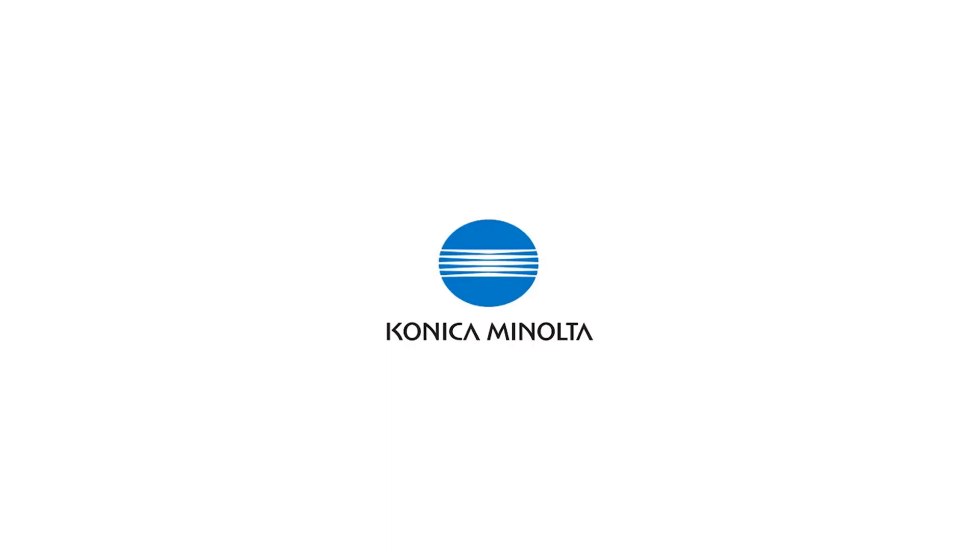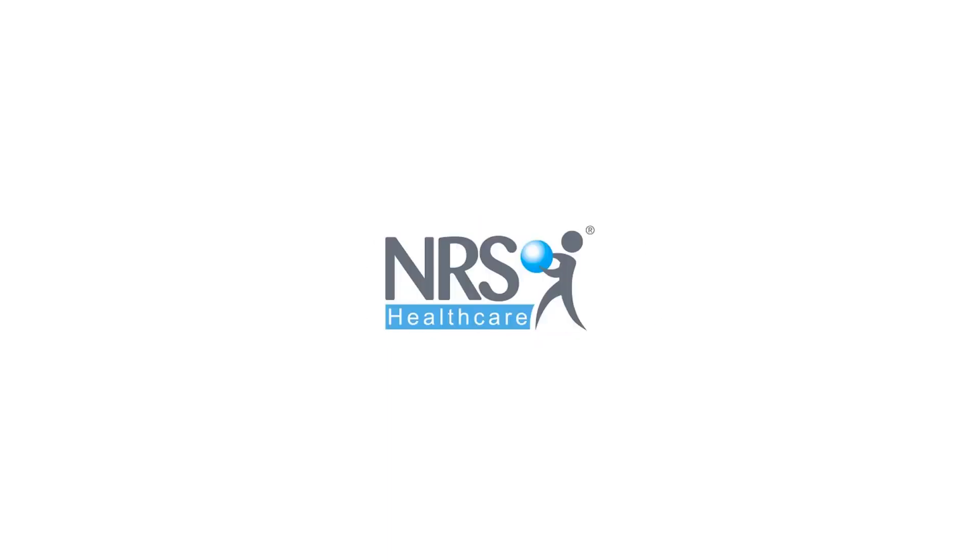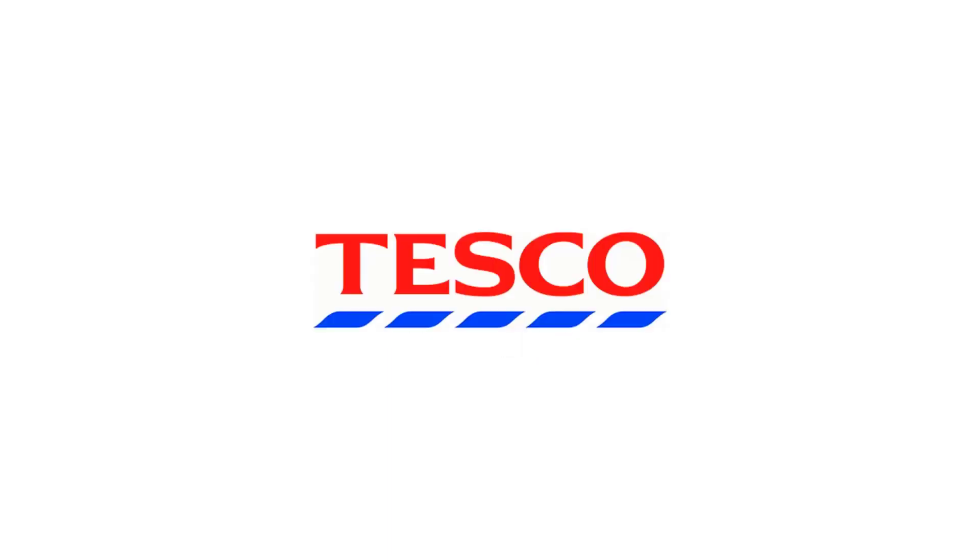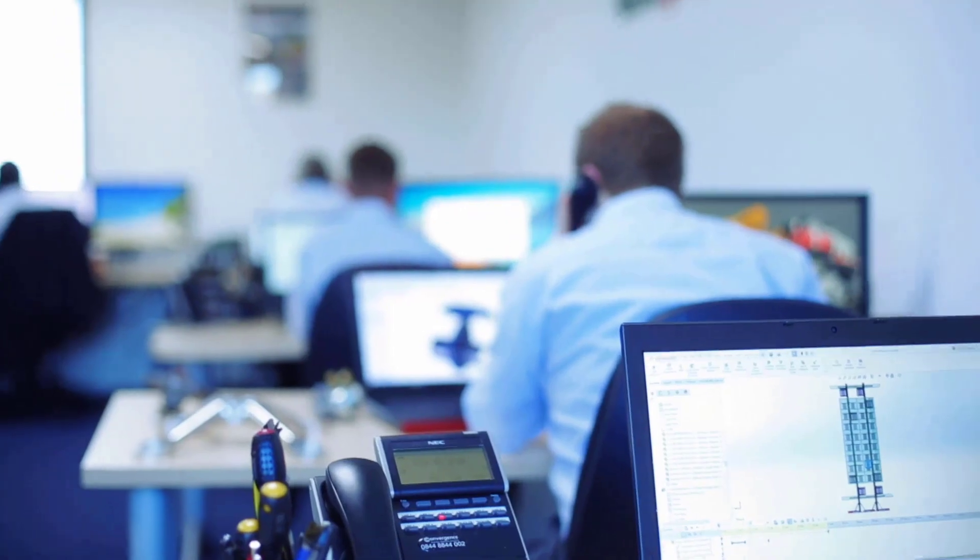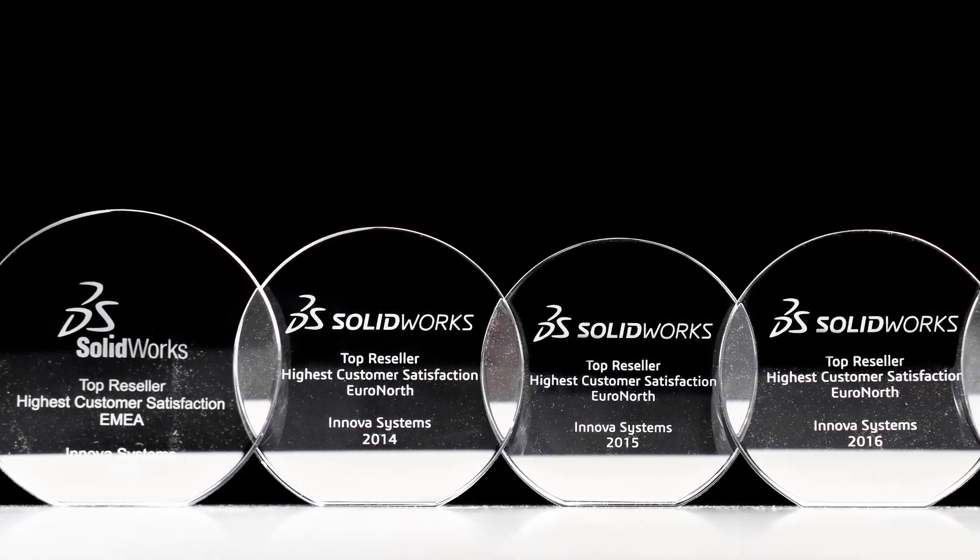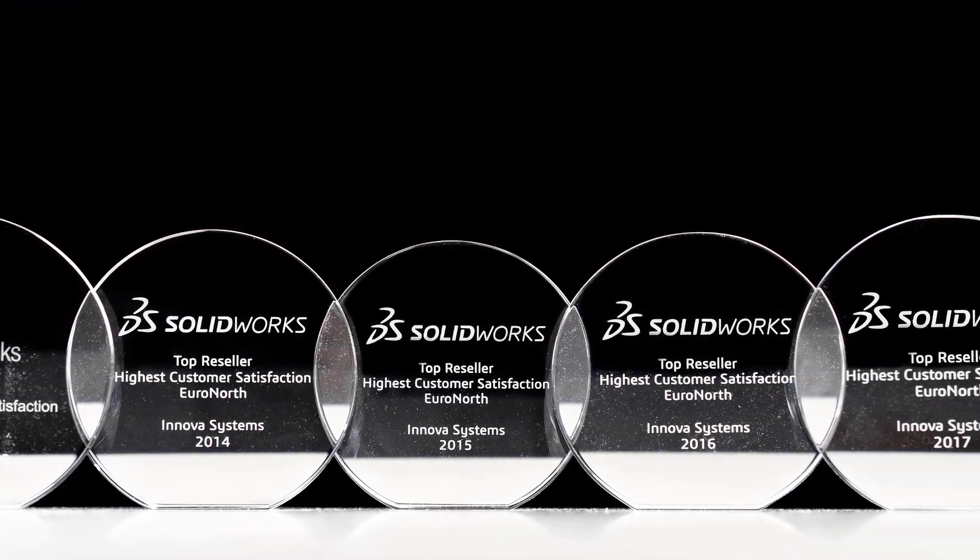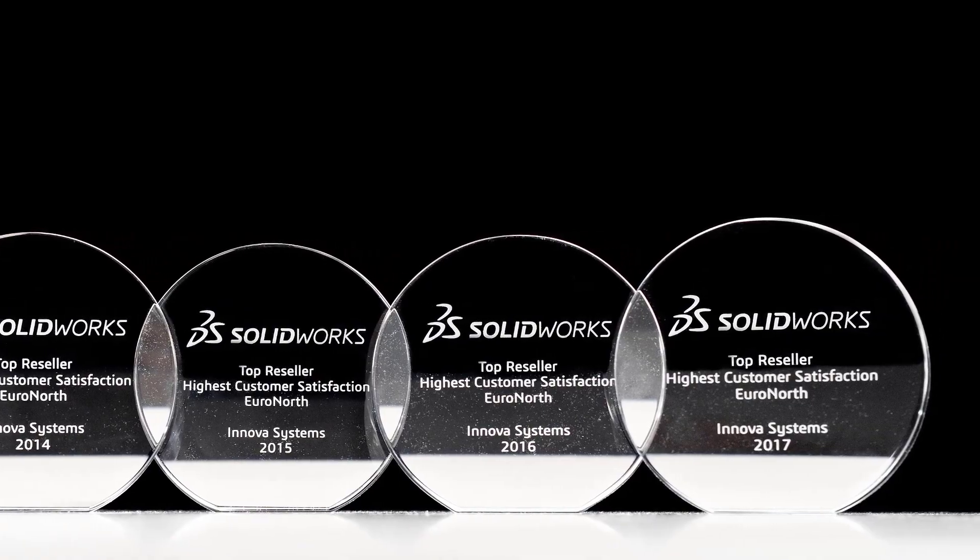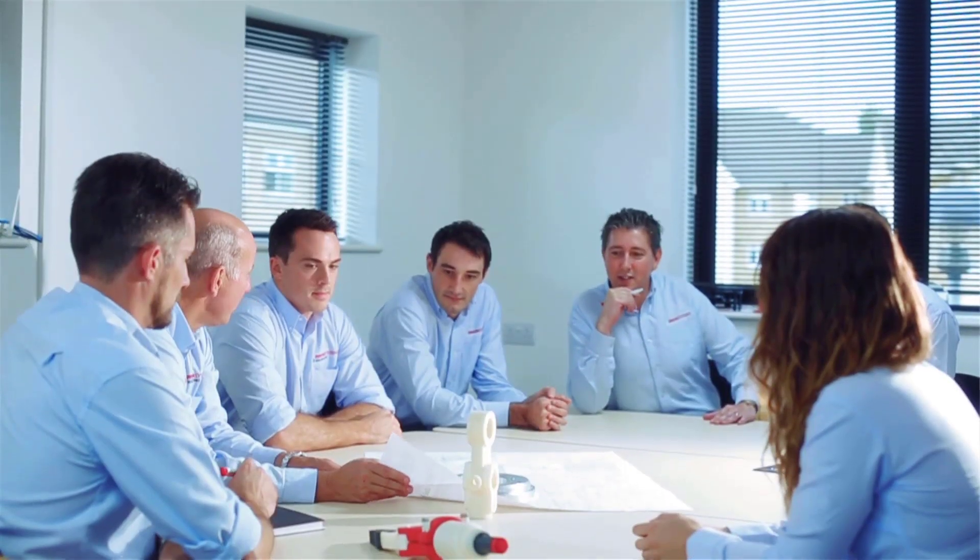Buying from us doesn't just mean a box of software. You also get the backup of our multi award winning technical support team. Innova have been voted number one for customer satisfaction for the last four years running. We are a company driven by the continued success of our customers.